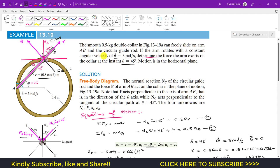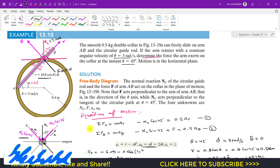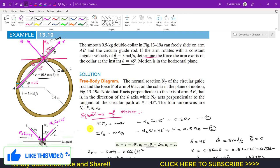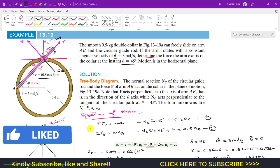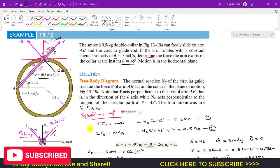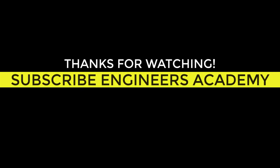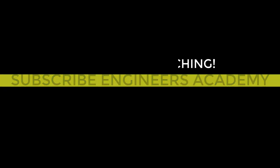This is the solution of this sample problem. I hope this will help you in your learning. If my videos help you, kindly subscribe to my channel and like this video. If you want me to solve more sample problems from engineering dynamics, thank you.